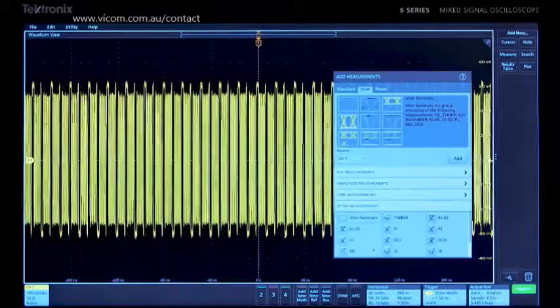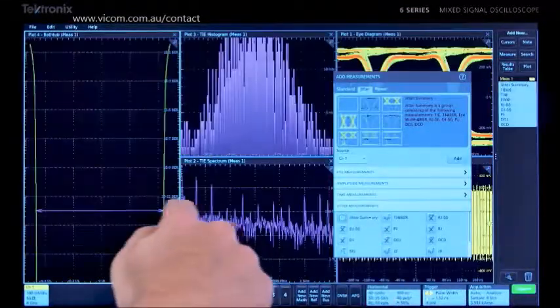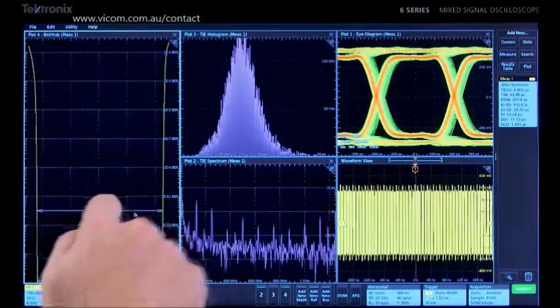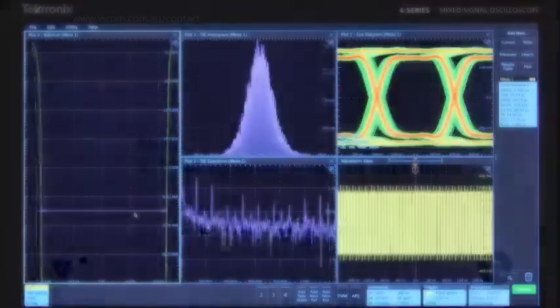A super quick jitter summary provides an excellent starting point for a detailed analysis.